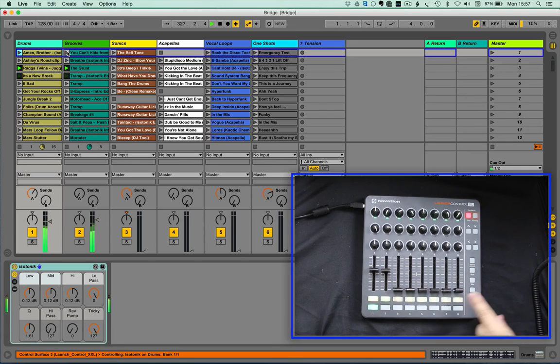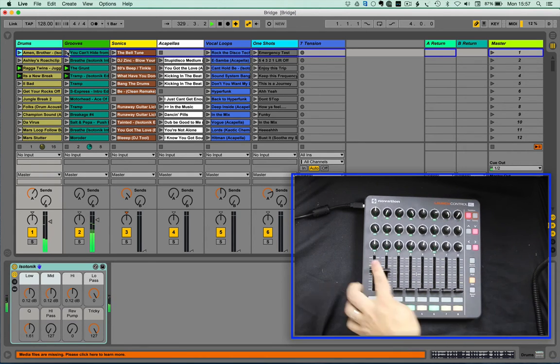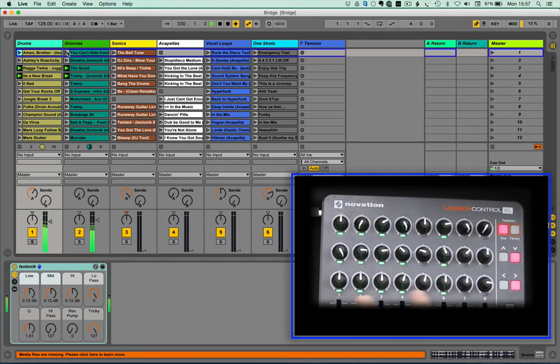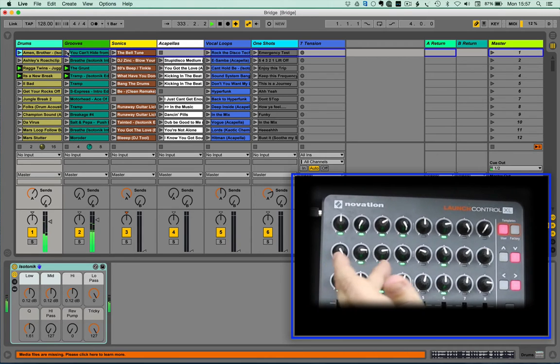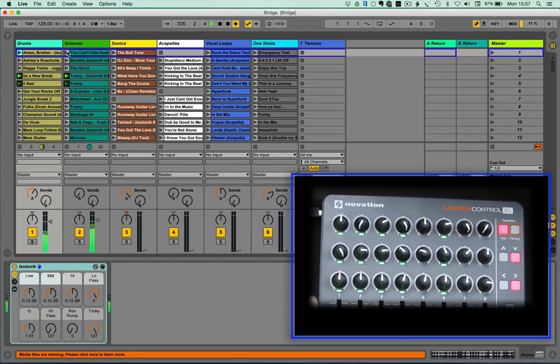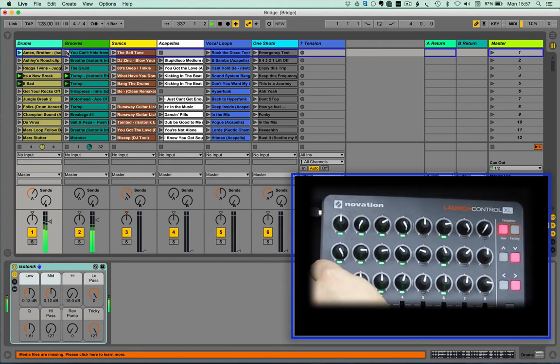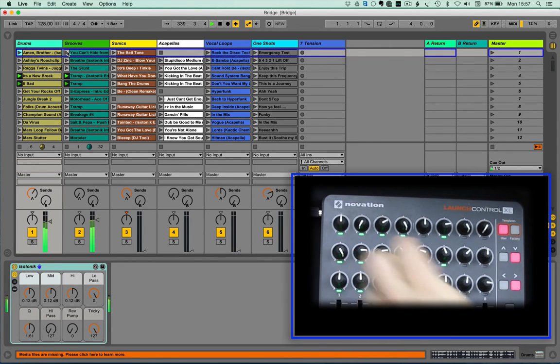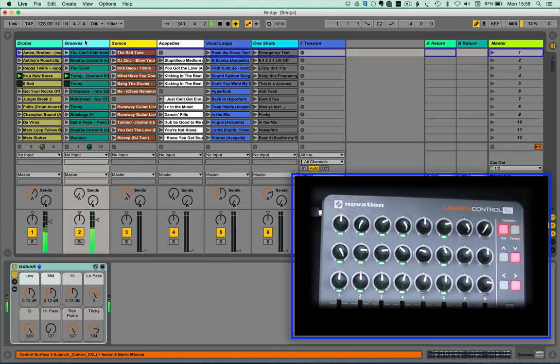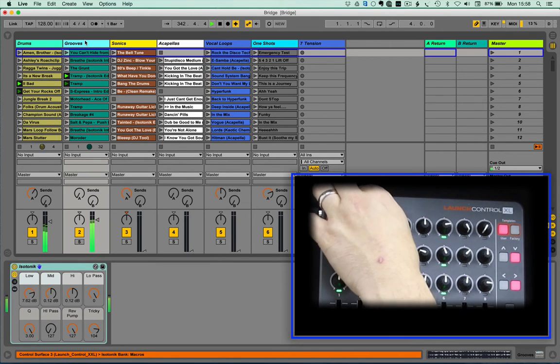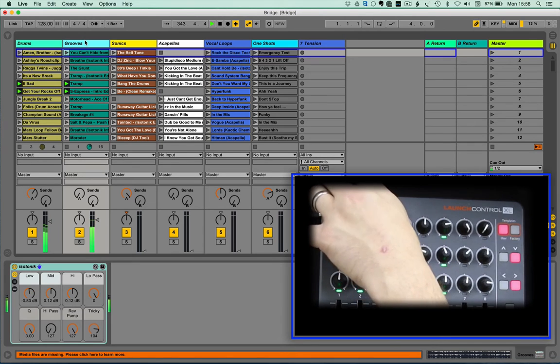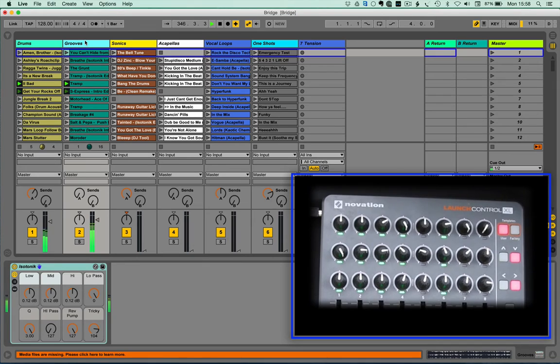So instead, if we press the solo button, what you'll see is we've now got a different set of lights going on. And actually, what's happened is I've got eight blue hand opportunities. Each of the tracks now has control of three macros to allow me to have full DJ style control.